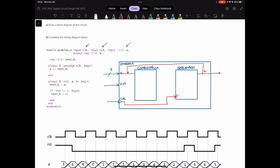For the combinational block, it says that next B is equal to A. So A is the input and next B is the output. This arrow over here is my next B. Another thing triggering the combinational block is the reset button — the reset is also an input to the combinational block. So this is the whole diagram for this code.